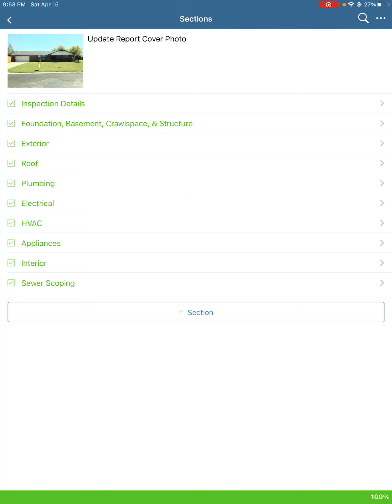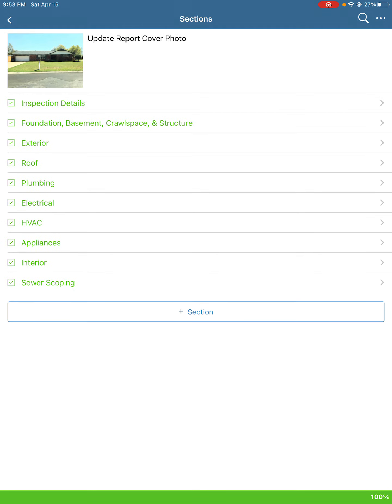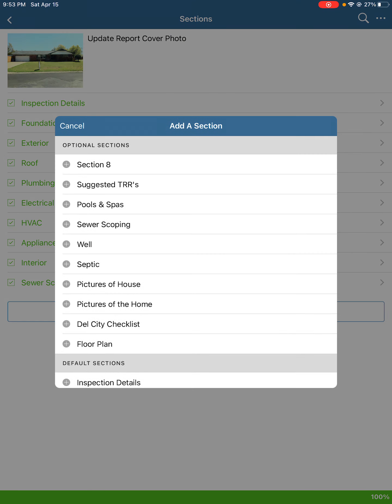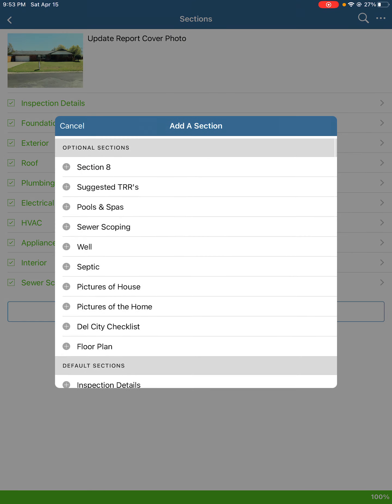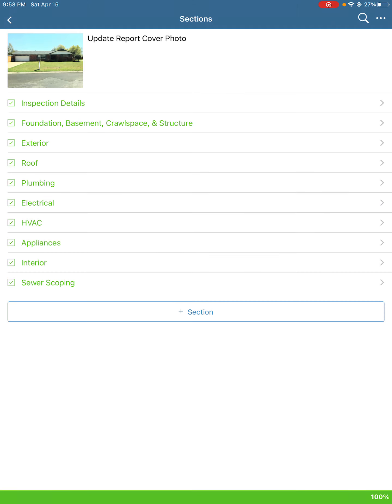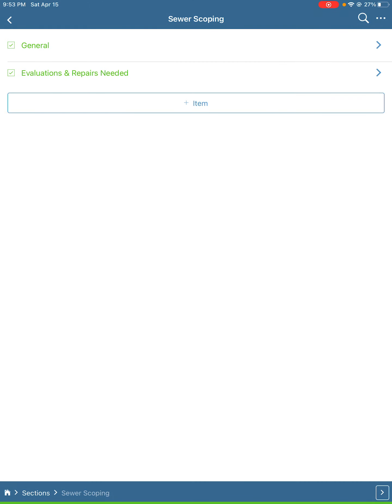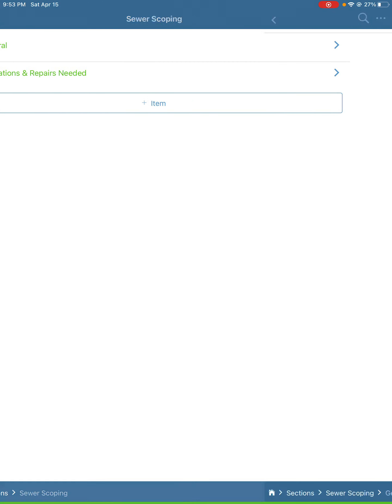One of the more common ancillary services we do is sewer scoping, so we're going to go through the sewer scoping report section. Go ahead and hit plus section, hit sewer scoping. It's already added here, so I'm not going to add it again.